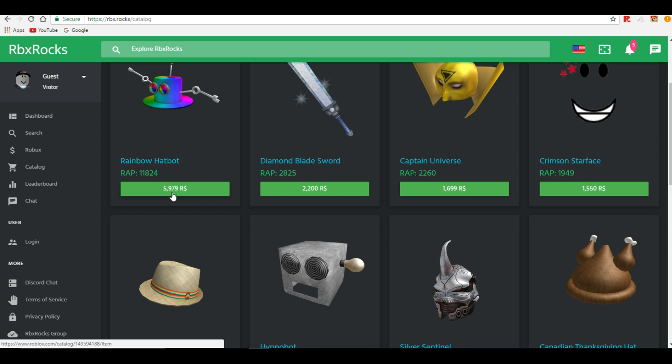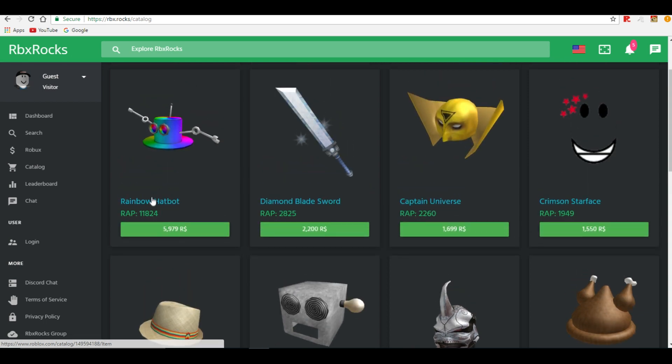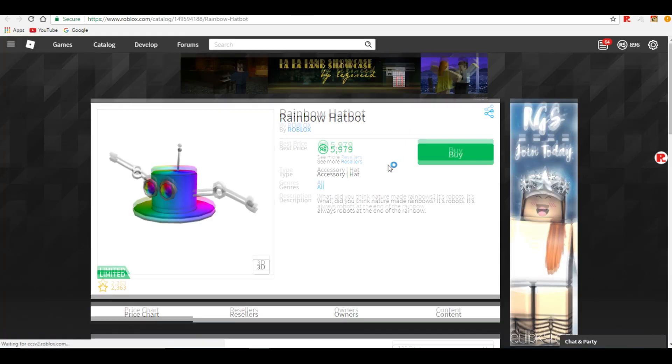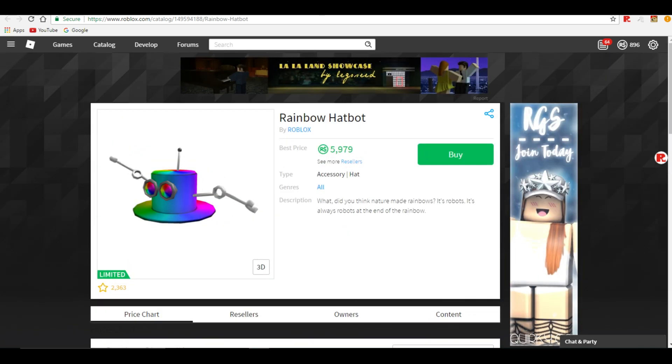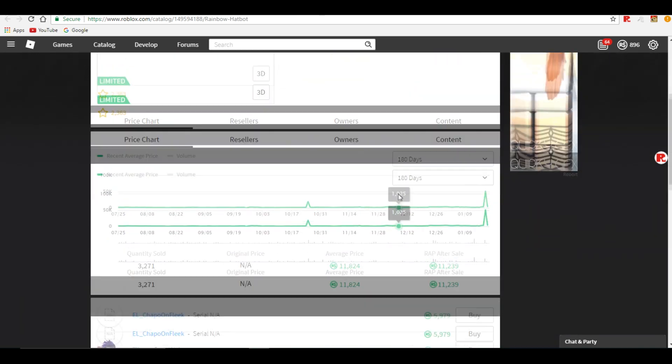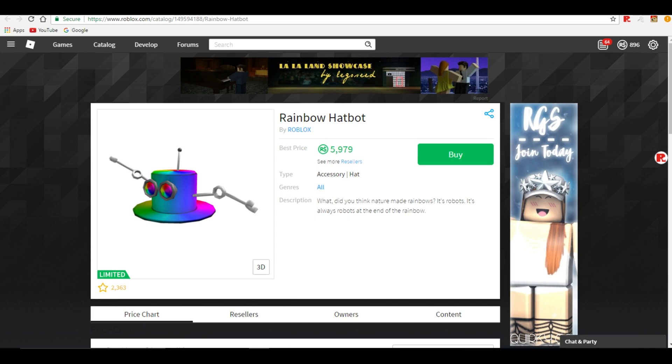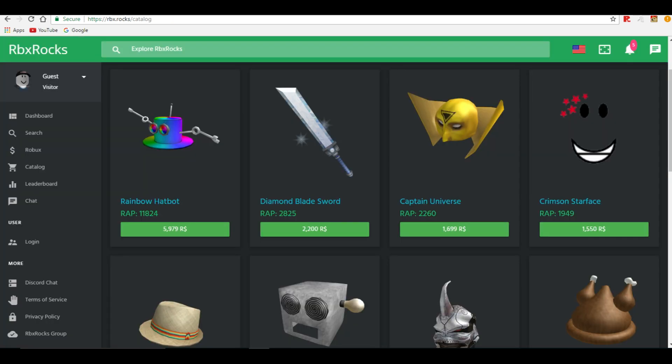So this is an 11,000 RAP item and you can get it for almost a little under 6,000 robux which is really really good. Now I don't know how the demand is on this item at all. But I don't know, I don't know why it's on a rise right now. Someone bought it for 51,000 robux so the RAP went super high and someone's selling it now for 6,000. So I don't know, it's pretty good still.